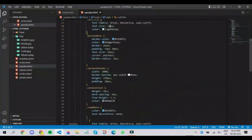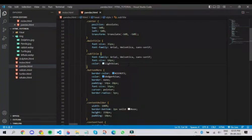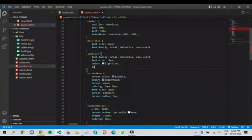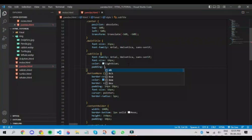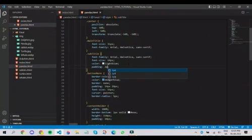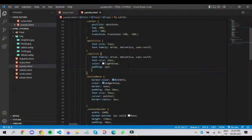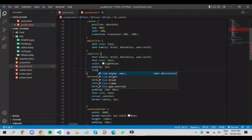So let us give some padding. And also, let us give some line height.